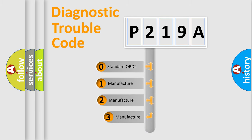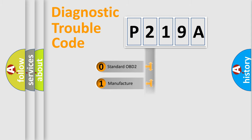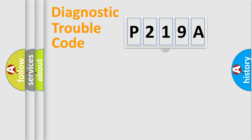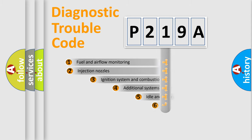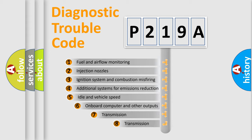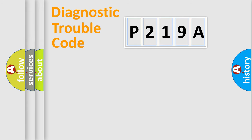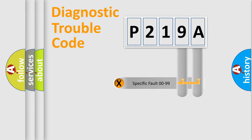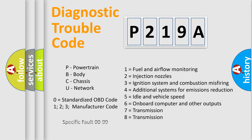If the second character is expressed as zero, it is a standardized error. In the case of numbers 1, 2, 3, it is a manufacturer-specific error. The third character specifies a subset of errors. The distribution shown is valid only for the standardized DTC code. Only the last two characters define the specific fault of the group. Let's not forget that such a division is valid only if the other character code is expressed by the number zero.